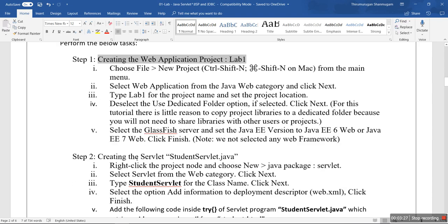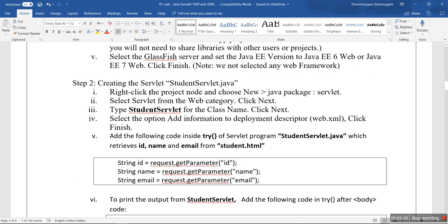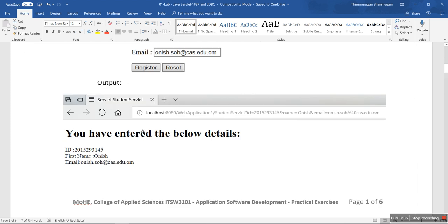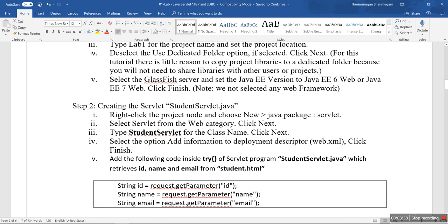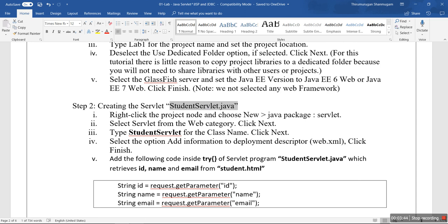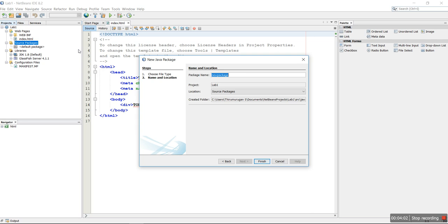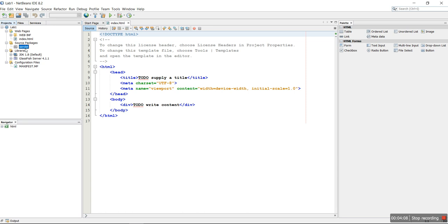Step 1 for this program: we must create the StudentServlet. We are going to create StudentServlet.java. A servlet program is a Java program that runs only on the server — when any request comes from the client to the servlet. In the Source Packages, we are going to create one Java package called 'servlet'.